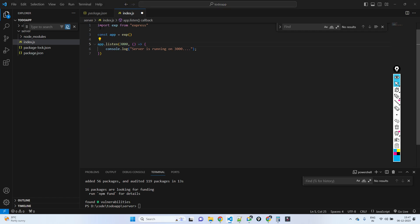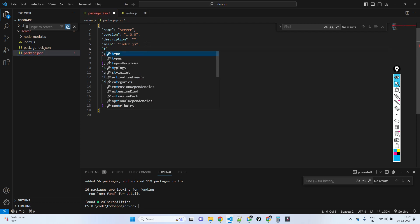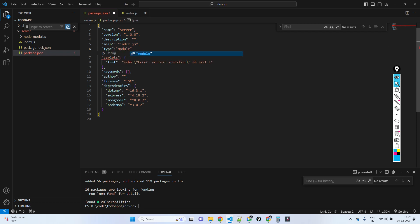When you use the import syntax, you have to do something in package.json — you have to set type as module. This is required if you are going to use import.